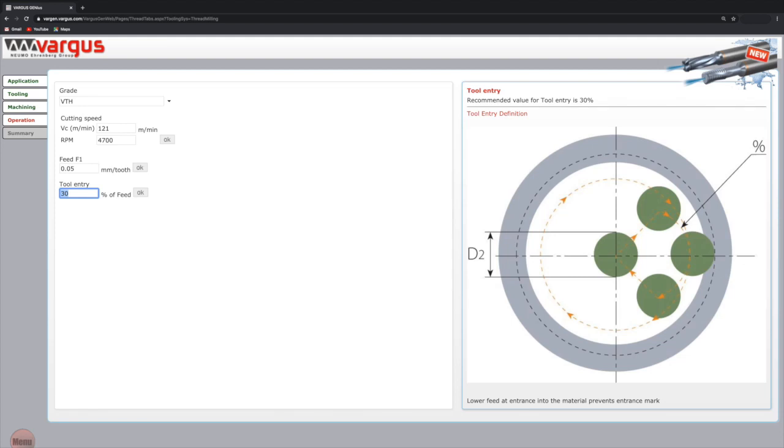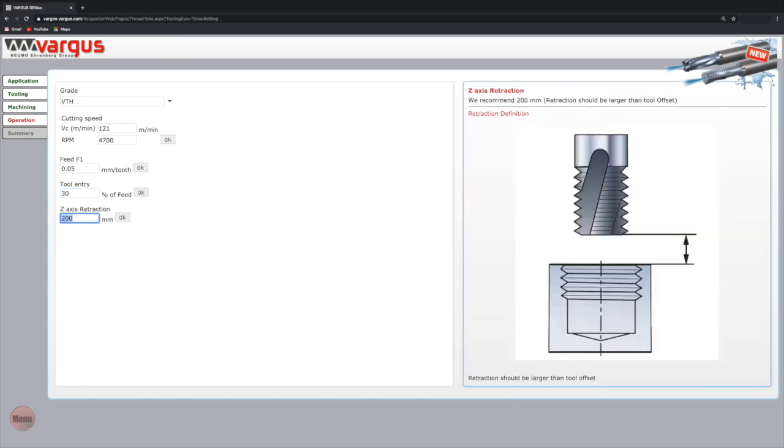The recommended value for tool entry is 30%. When the job is completed, we recommend retracting the tool from the hole, maintaining a distance of at least 200 millimeters between the tool and work piece for safety. Change this dimension in the z-axis retraction field if necessary.